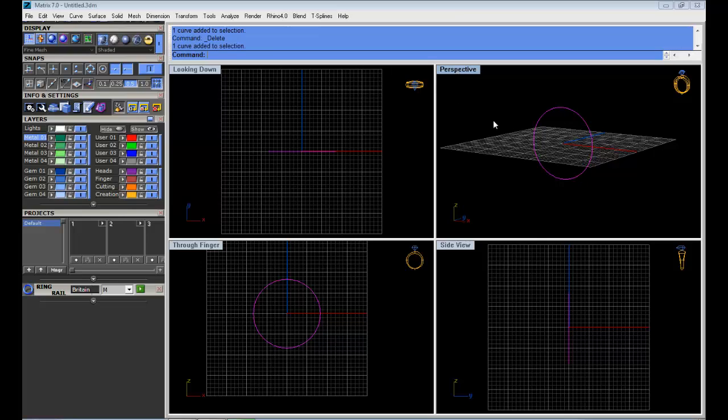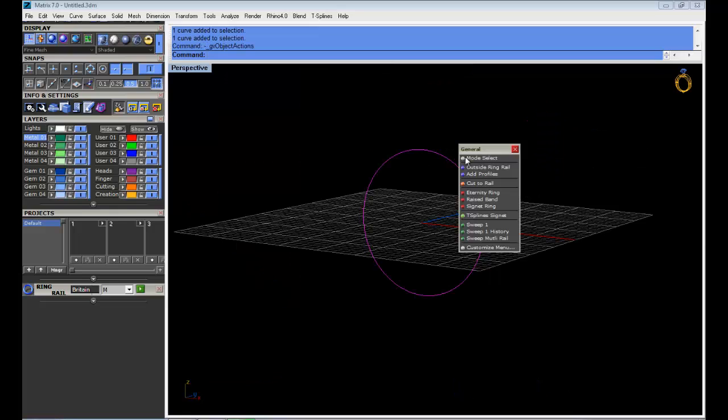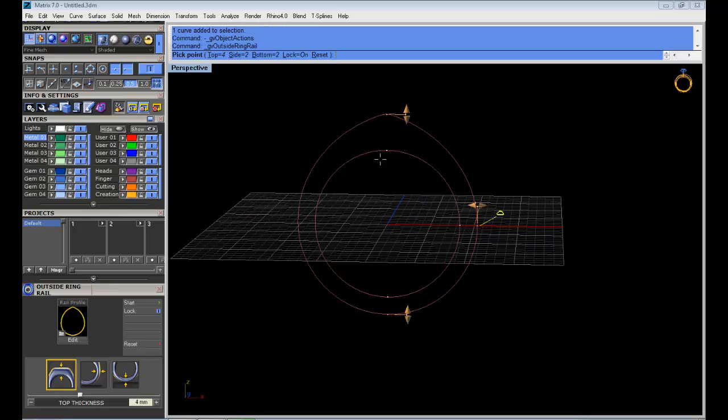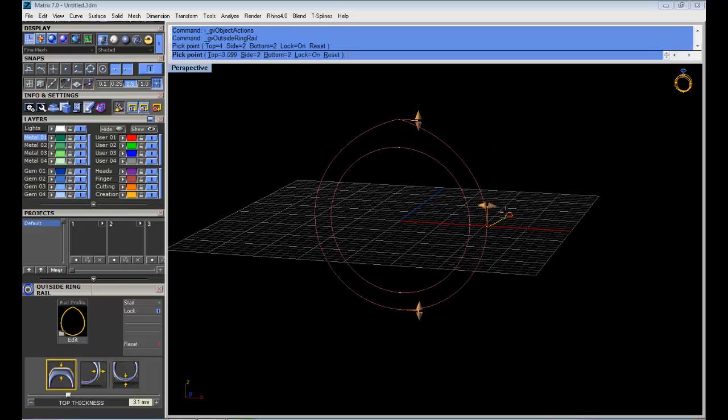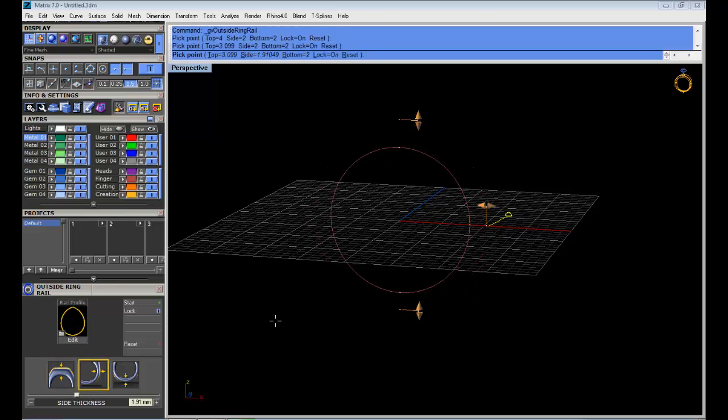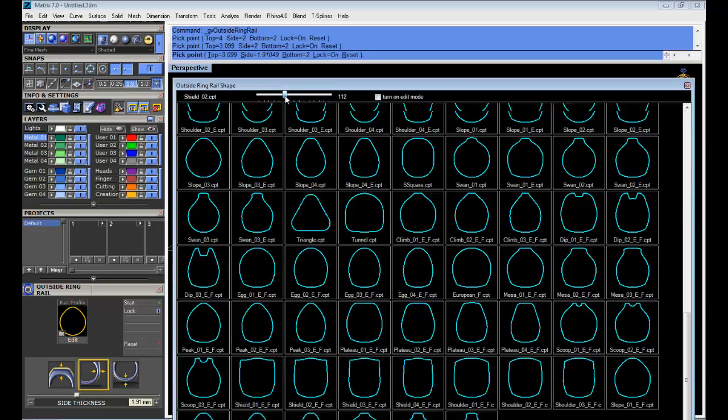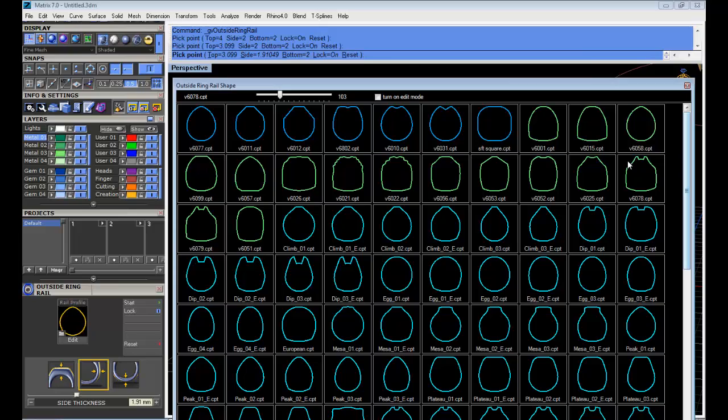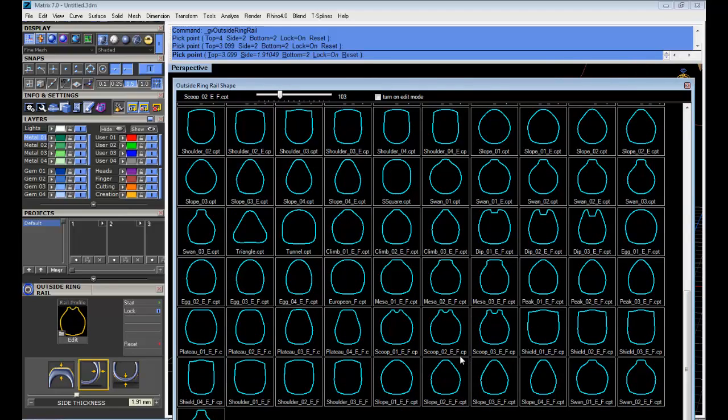I need to select the ring profile, press F6, and here I have outside ring rail. This is like a reference, like the outside shape. By default I get this that I can modify, just like a classical ring. But imagine I want to make something different. I can click here on this folder and choose from the library.